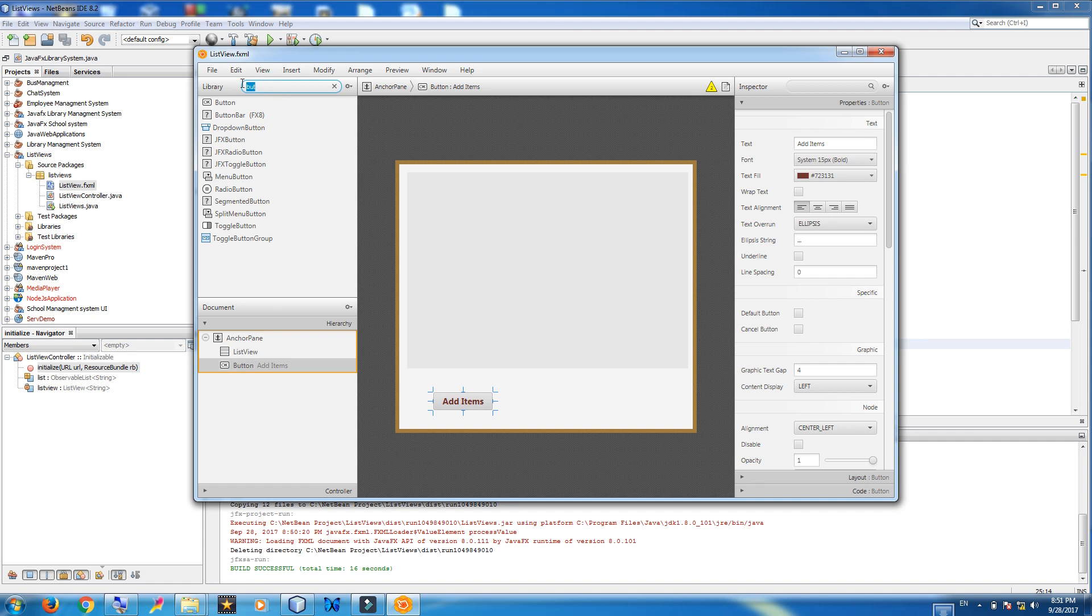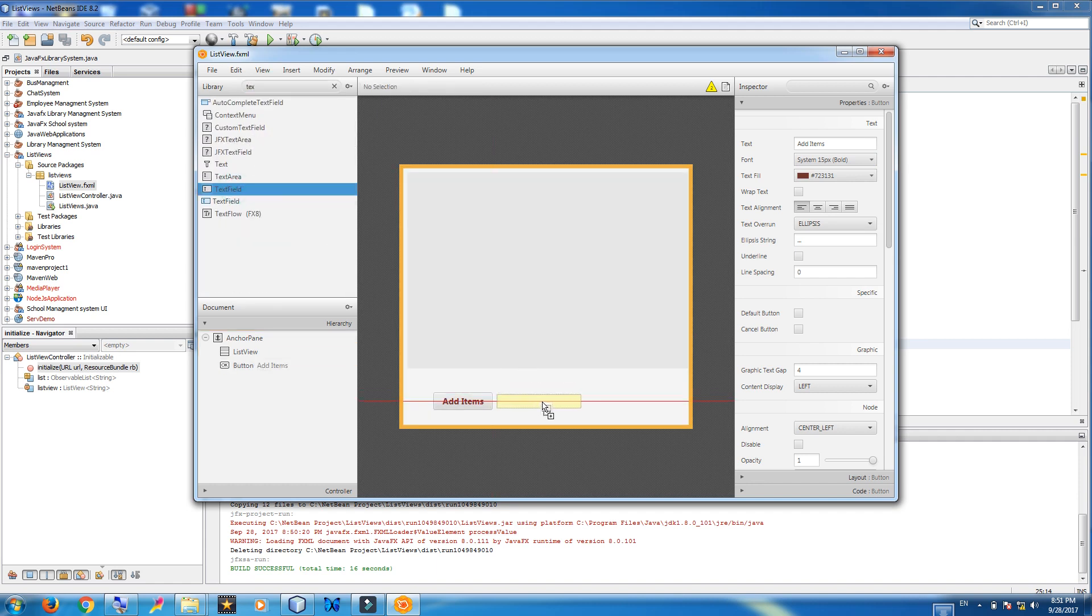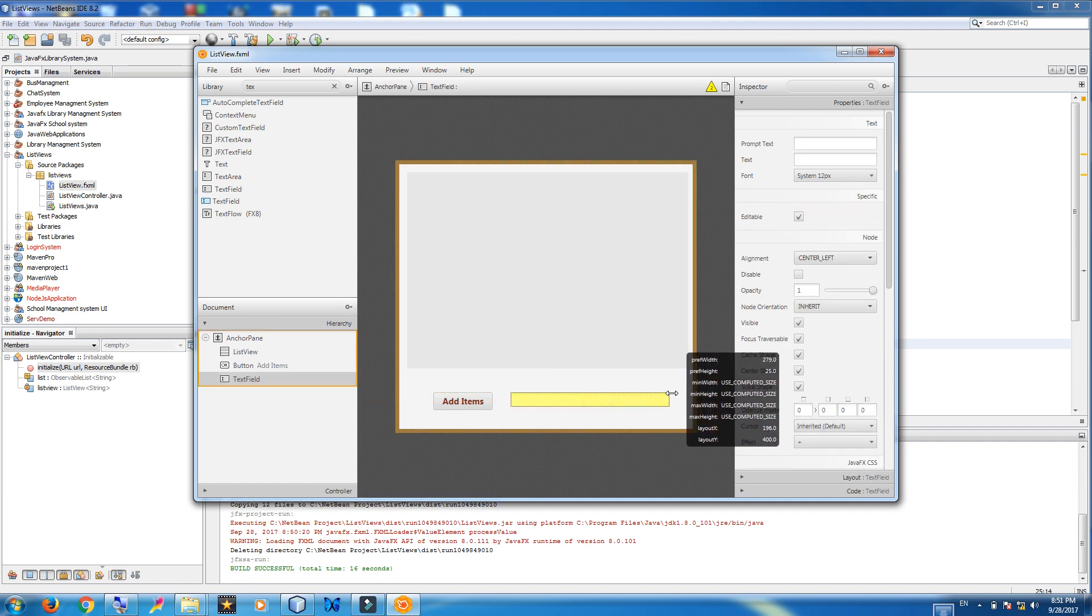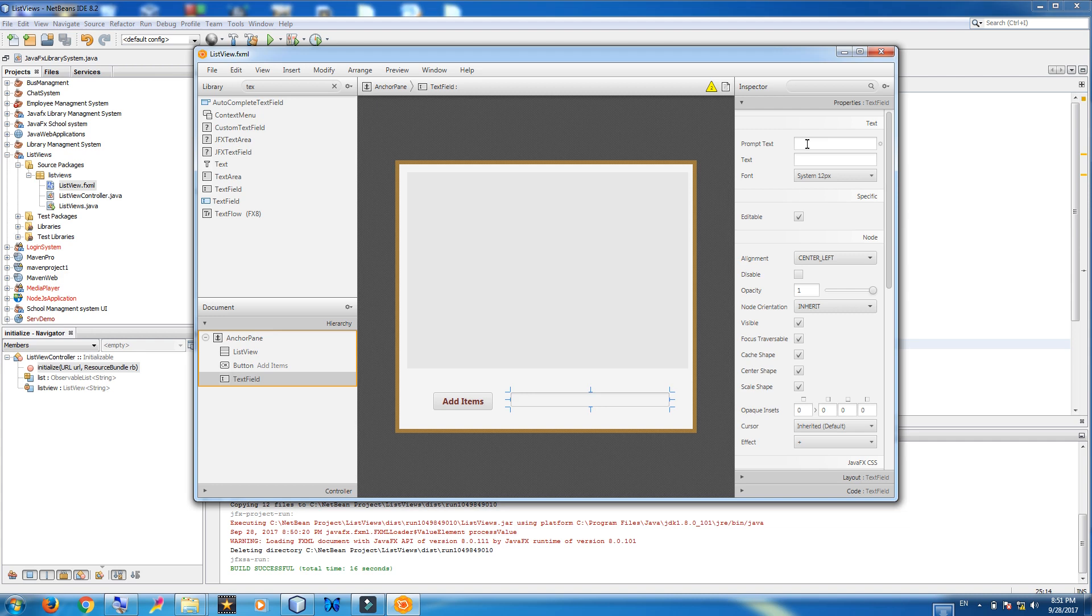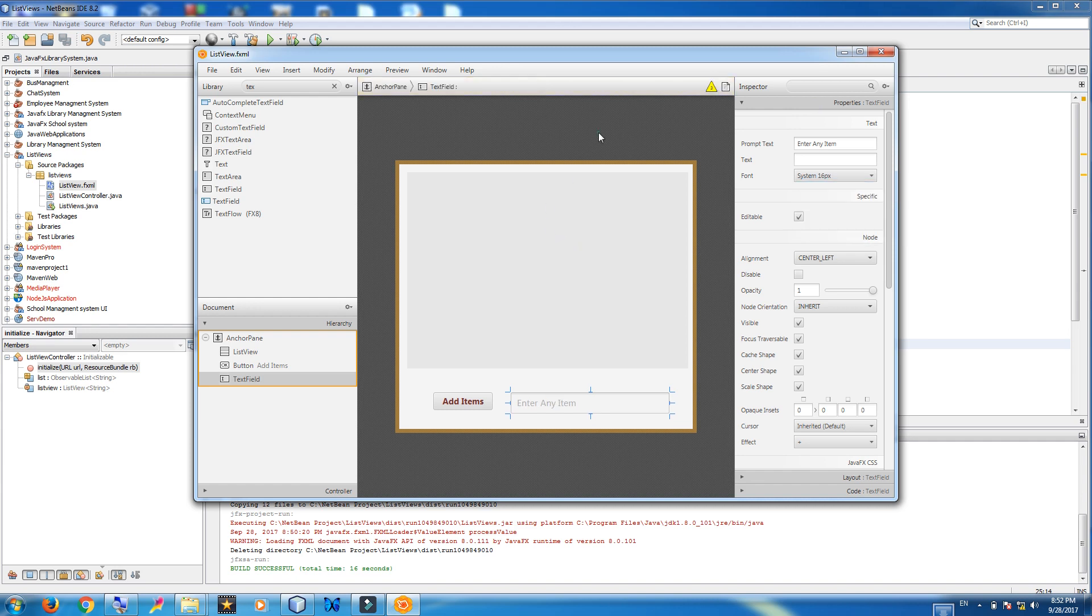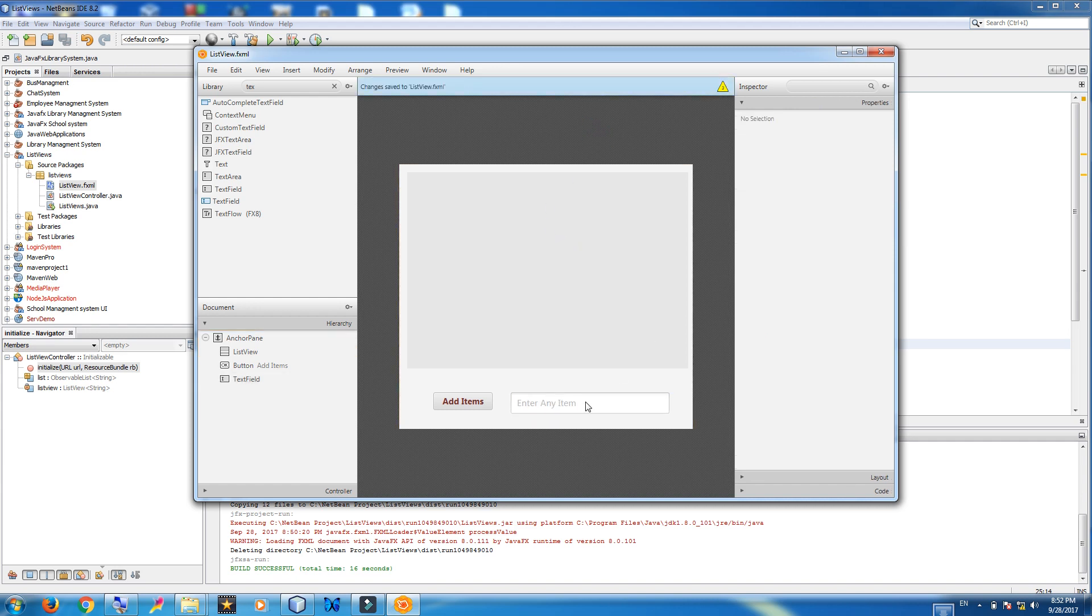Now add a text field. Text field. Like this. Give it a prompt text. Enter any item. Make it bigger. Like this.